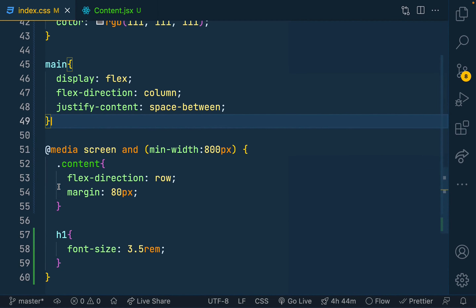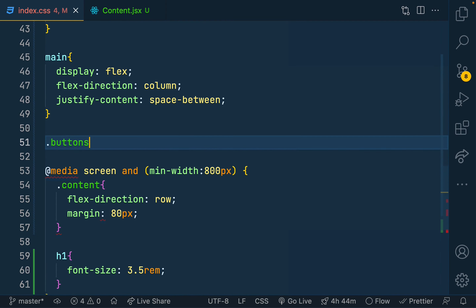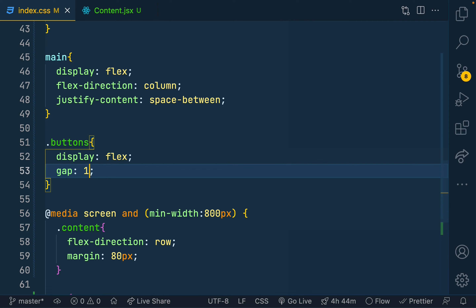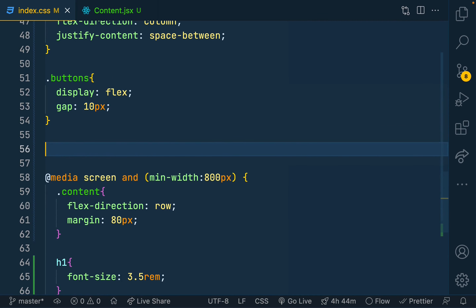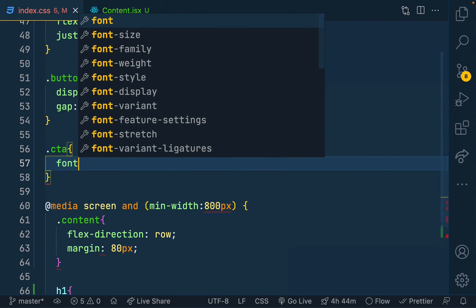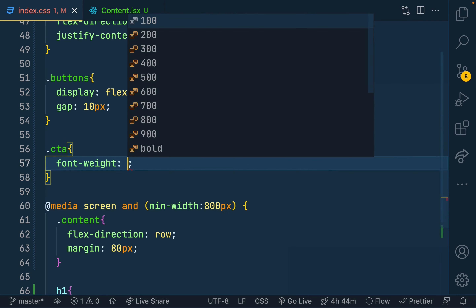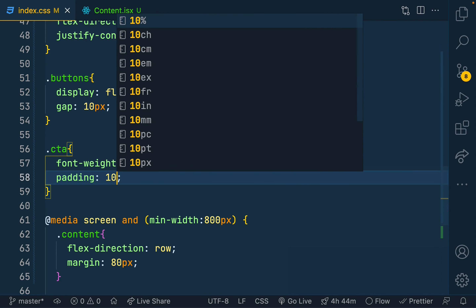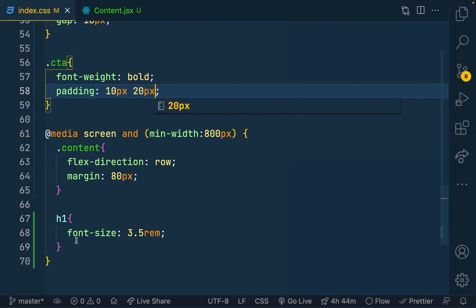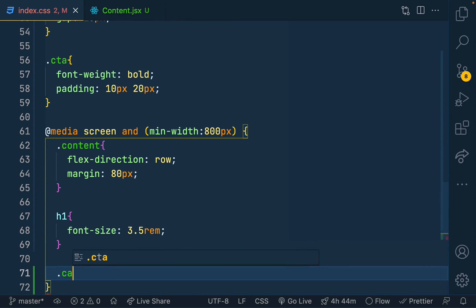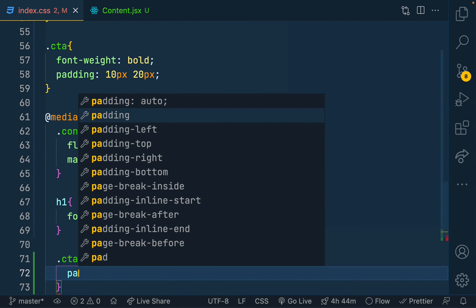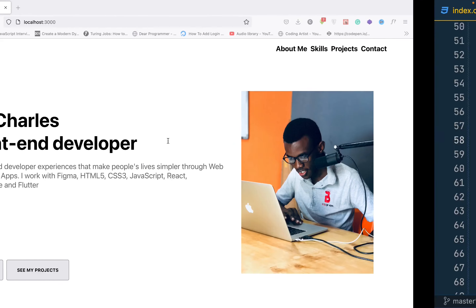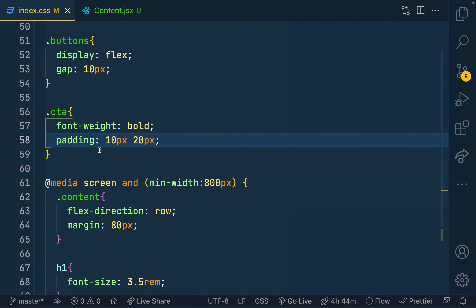In the CSS file I'll call out the buttons class, give it a display of flex and a gap of 10px. For the shared CTA class I'll make it bold and give it a padding of 10px by 20px on mobile, and 20px by 30px on larger screens. That gives us the button layout you can see here.